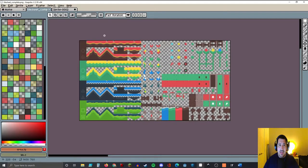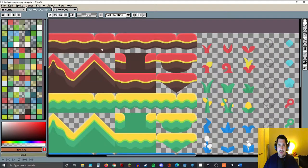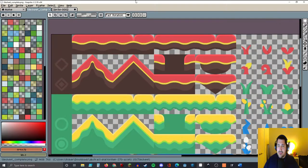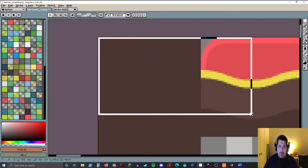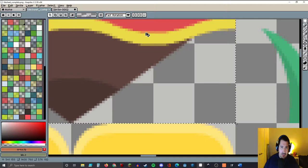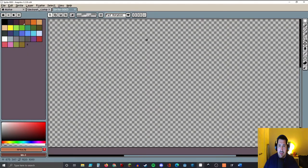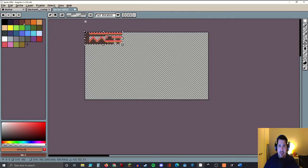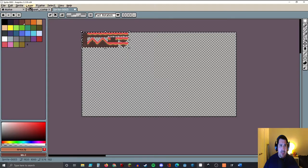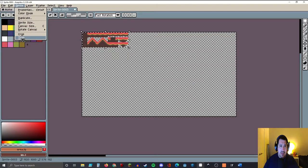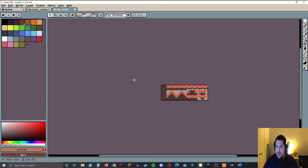Now that you have your tile sheet complete pack open, we're just going to cut out the tiles that we want to use. I'm going to use my selection tool, do a rectangular selection all the way down to this corner, and click Ctrl+C. We're going to open a new canvas — let's make it 1920 by 1080. We'll paste this set of tiles right here on the canvas, come up to Sprite, click Trim, and that'll trim it down to size. This is the group of tiles we're going to use for our demo project.